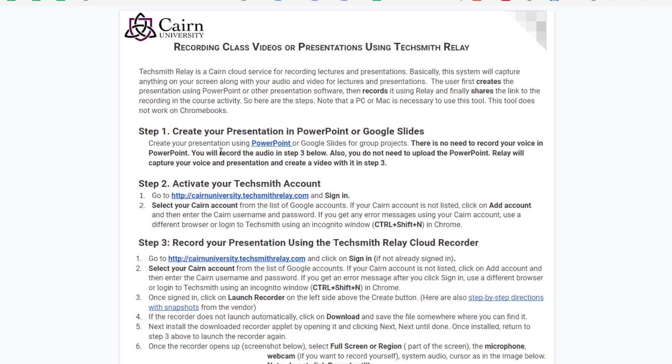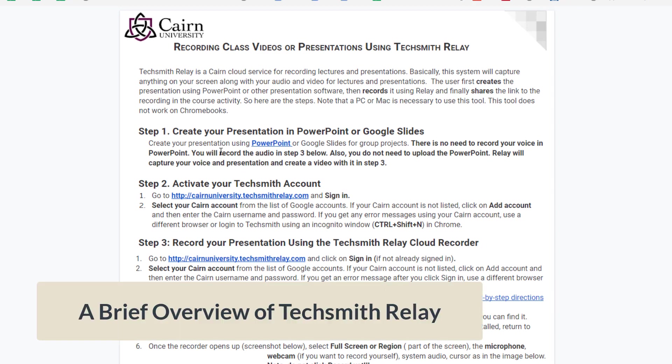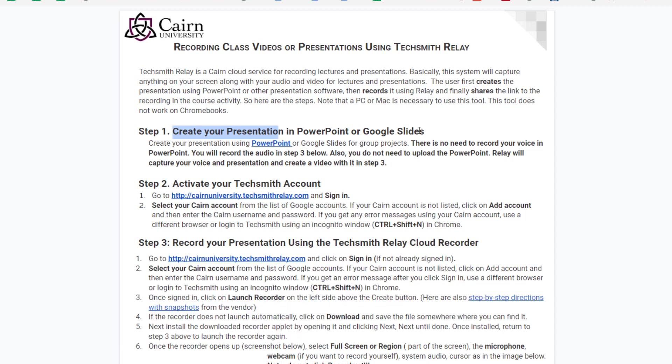The idea is that you can create a presentation using Microsoft PowerPoint or Google Slides very similar to like in class.